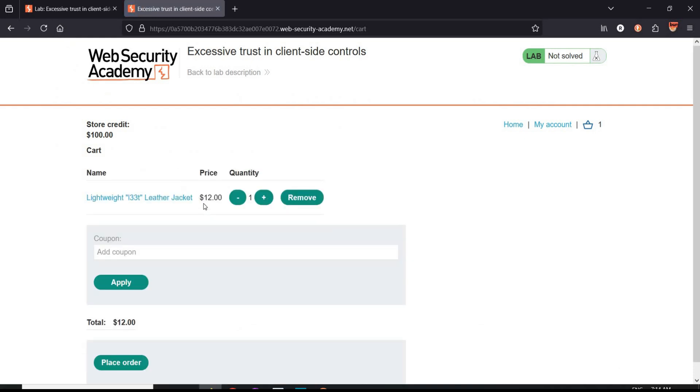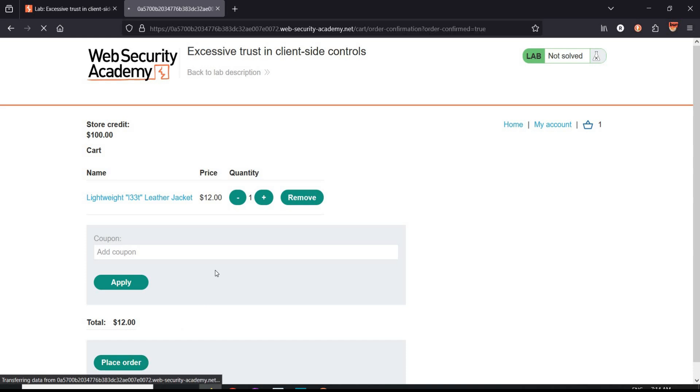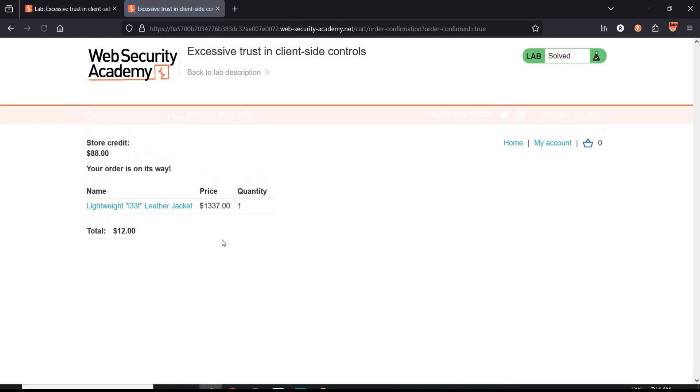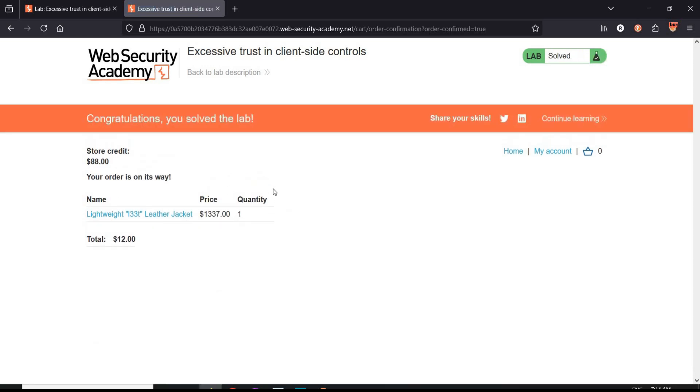Back to challenge page, refresh. And the price of leather jacket reduced to $12. Tap on place order. And it's done. Congratulations, you solved the lab.